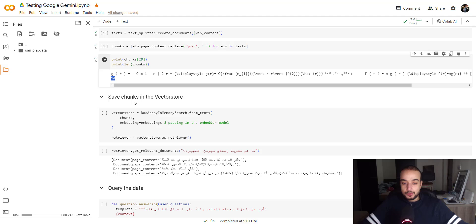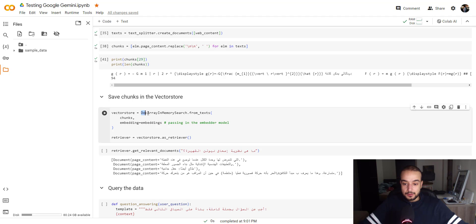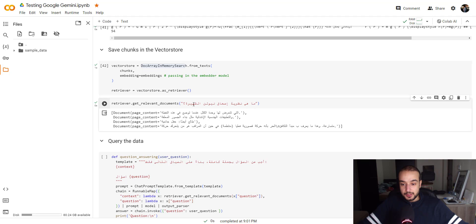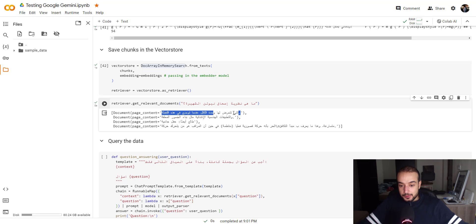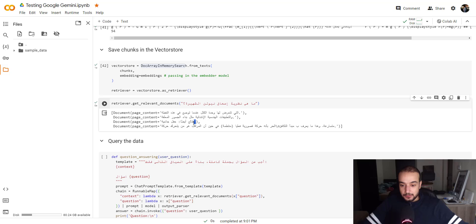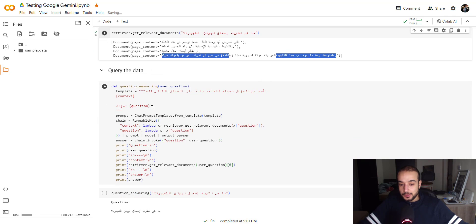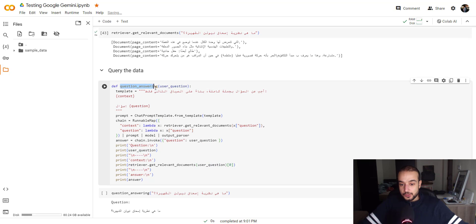So let's save all these chunks in a vector store which is again the doc array in memory search and then let's try asking our questions. What's the famous theory of Isaac Newton? The content is... This is not related. This is not related. Maybe this is kind of related, but I don't think so this is not related.